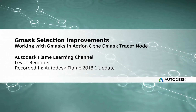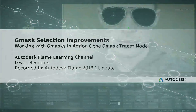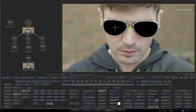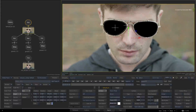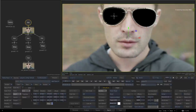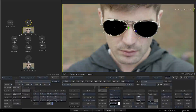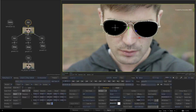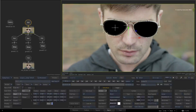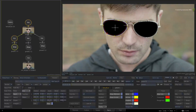Grant here for the Flame Learning Channel. In the previous video, we went through the visual improvements to the Action Gmask and Gmask Tracer node in the Flame 2018.1 update. This allows you to set the colours of your Gmask icons, as well as control what you see when working with multiple Gmask shapes.